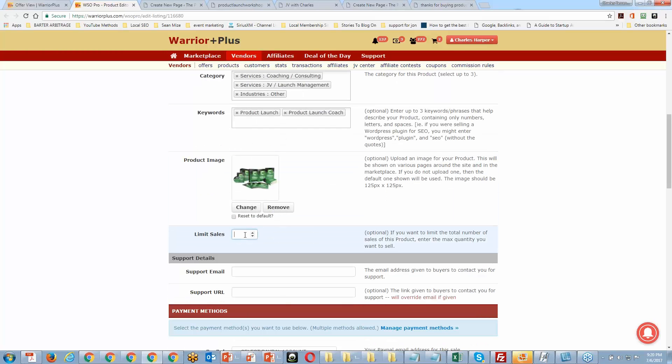If you're going to do a limited edition — say only 50 people can buy — you can limit that and Warrior Plus will cut off sales at that point. I could do that if I wanted to, but typically I don't.